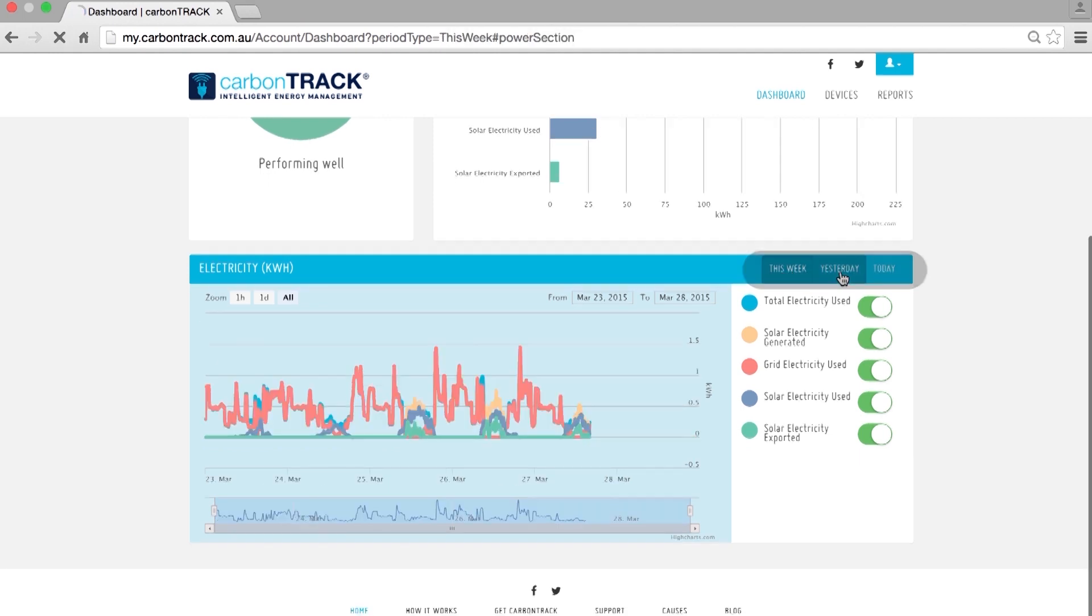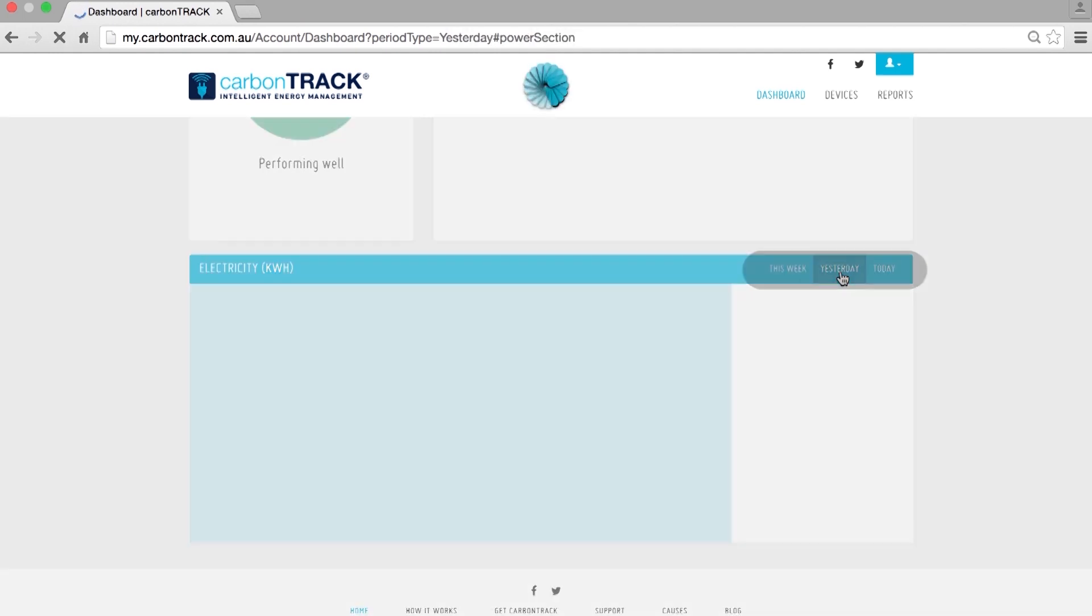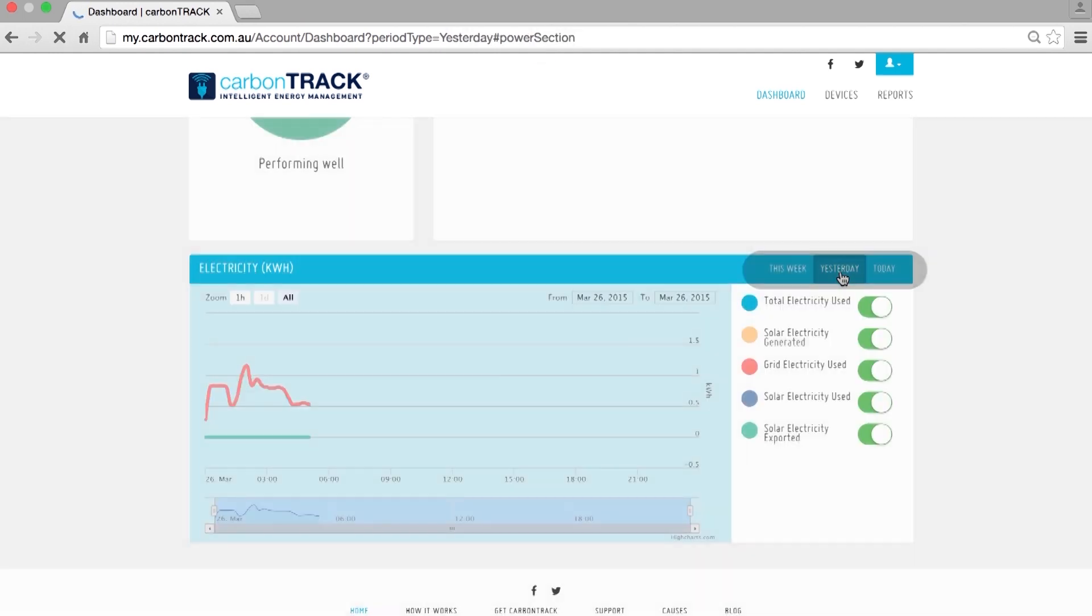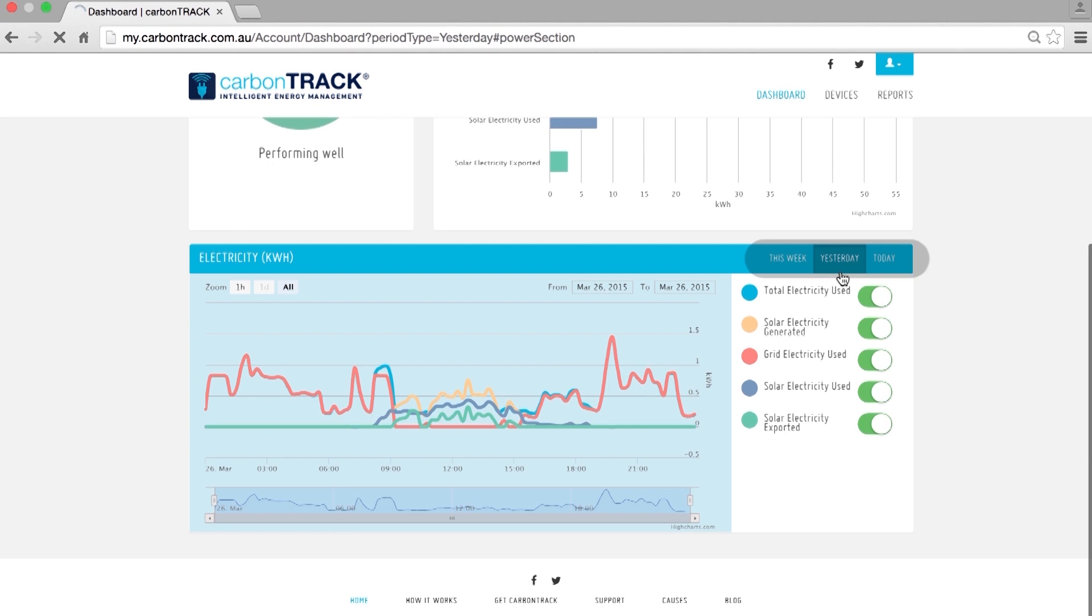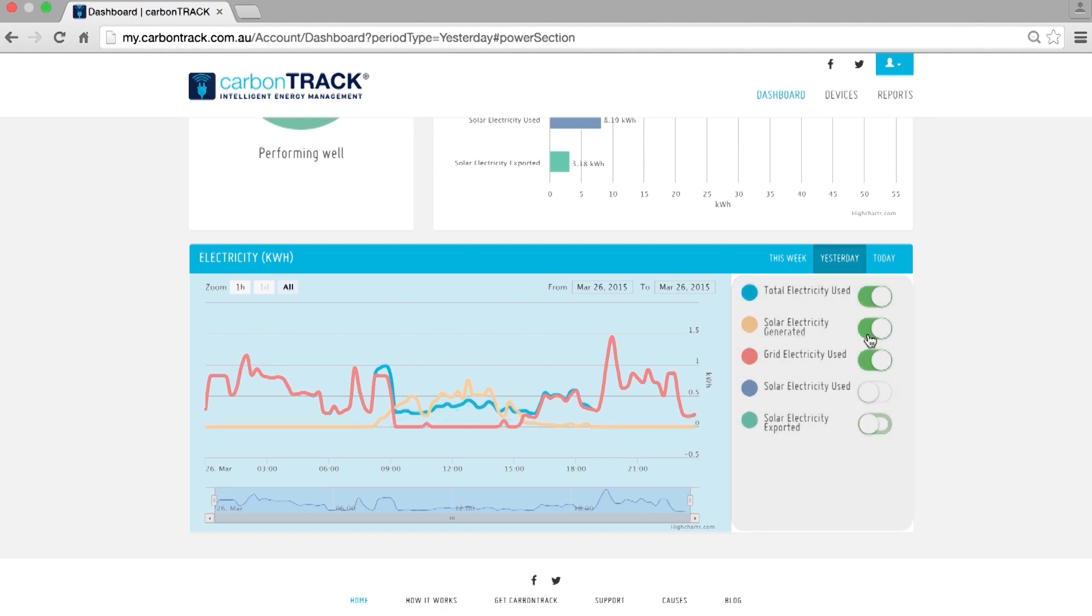I have selected Yesterday to get a 24 hour view of my electricity. You can also choose which lines you want to see by toggling the lines on and off as shown.